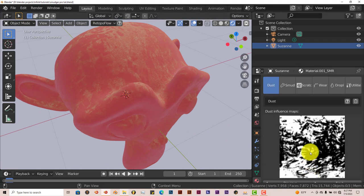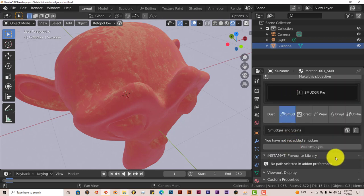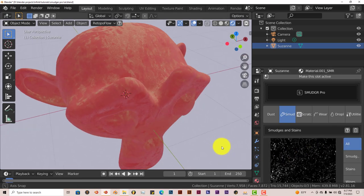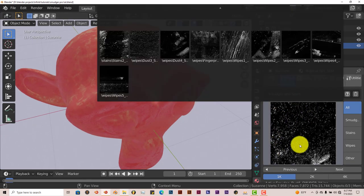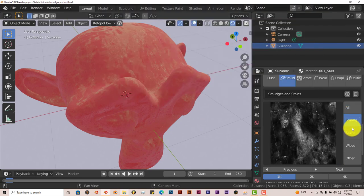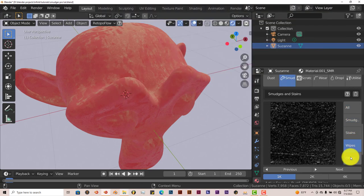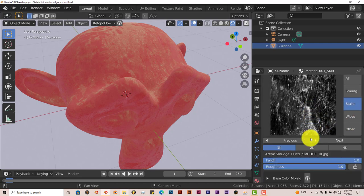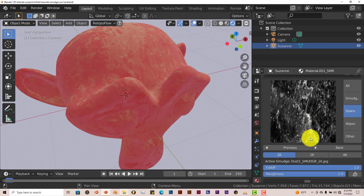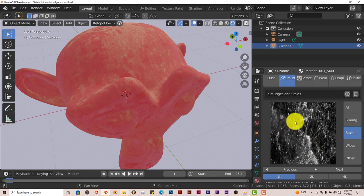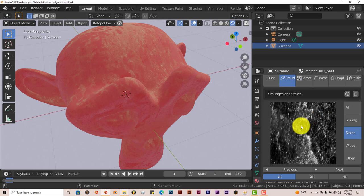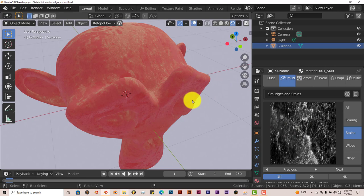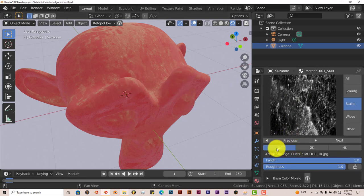Now that same pattern or same process goes through all of these smudges. Let's apply a smudge to this. Add smudges. And once again you have different kinds of smudges. And this has more to choose from. It has smudges, stains, wipes, other. Go to stain, let's apply the stain to this. And you can delete whatever dust, smudge or scratch by clicking on that trash icon. And it will delete that texture from your model.